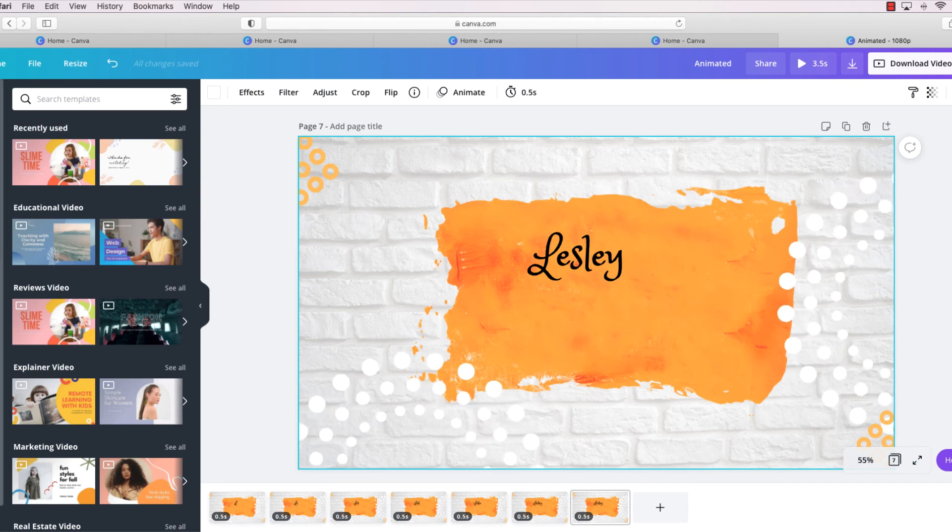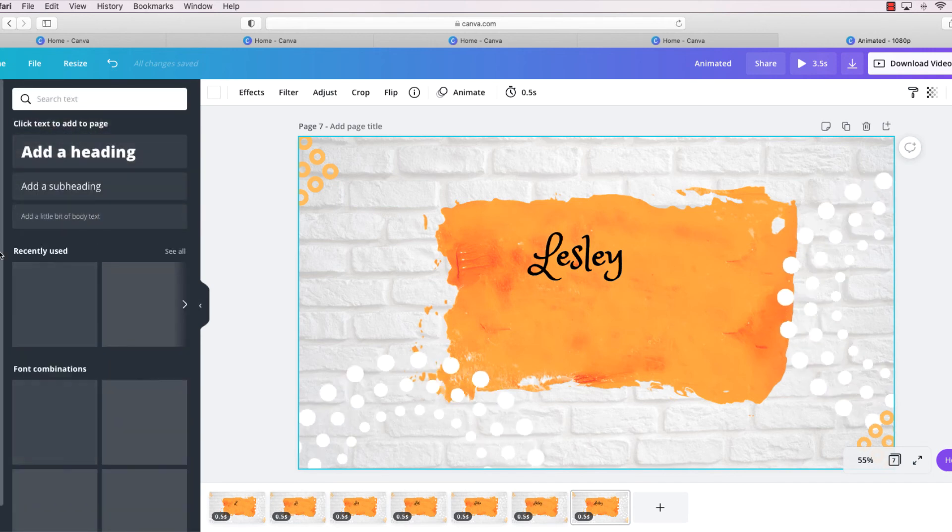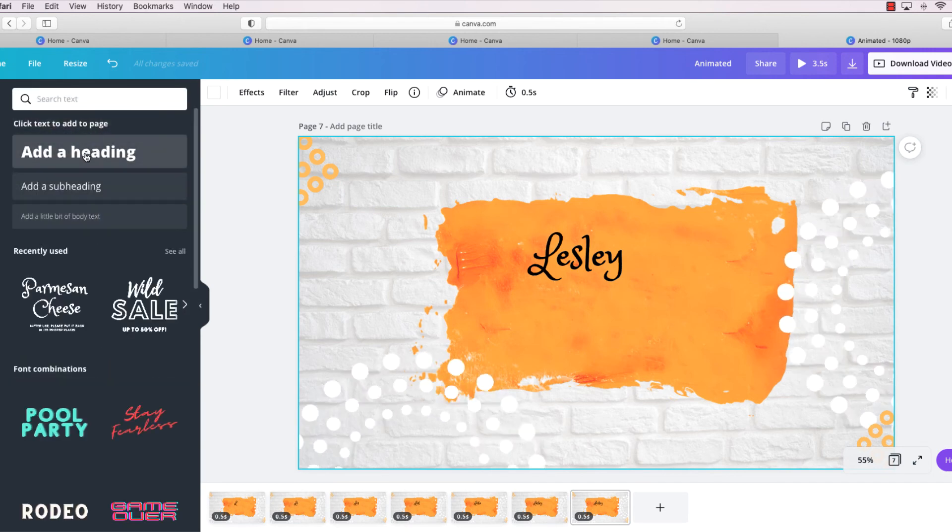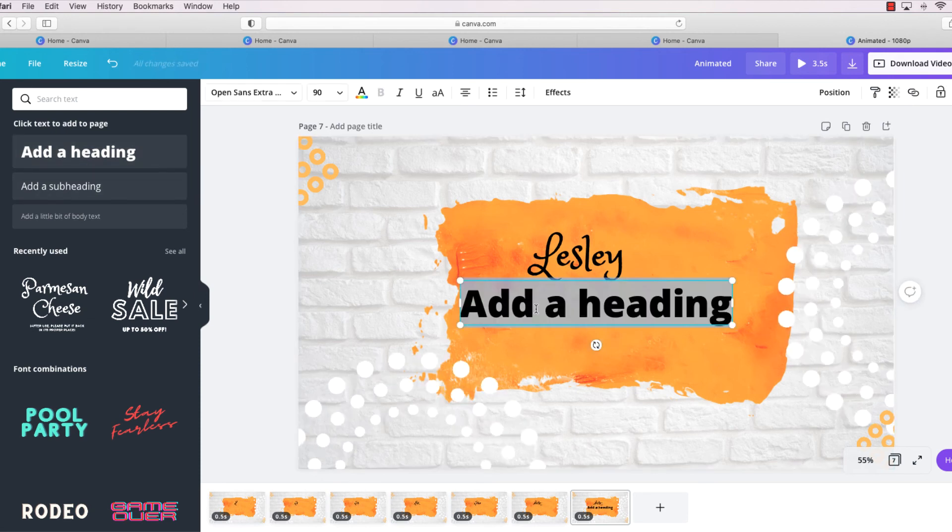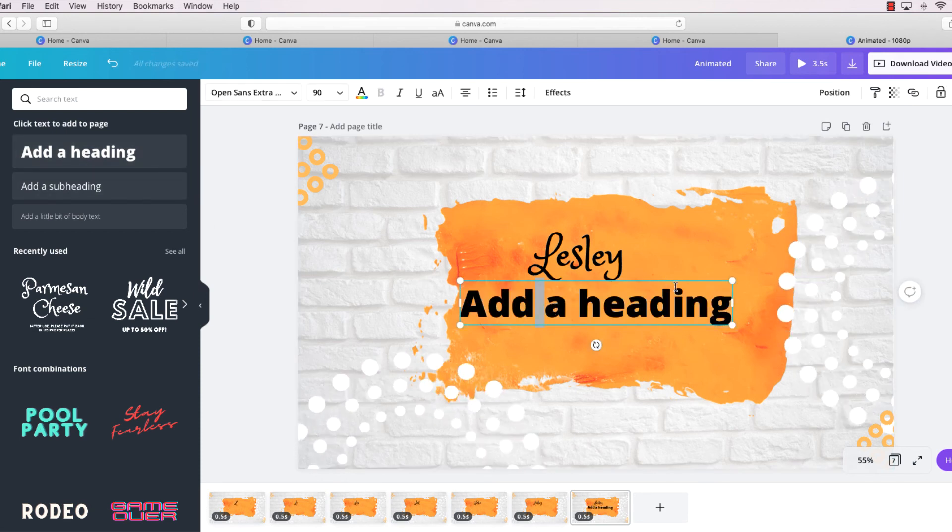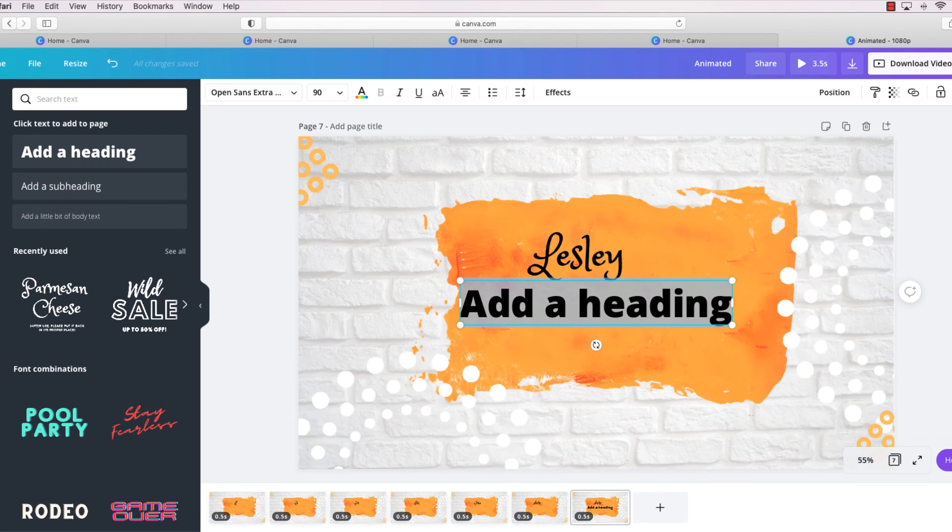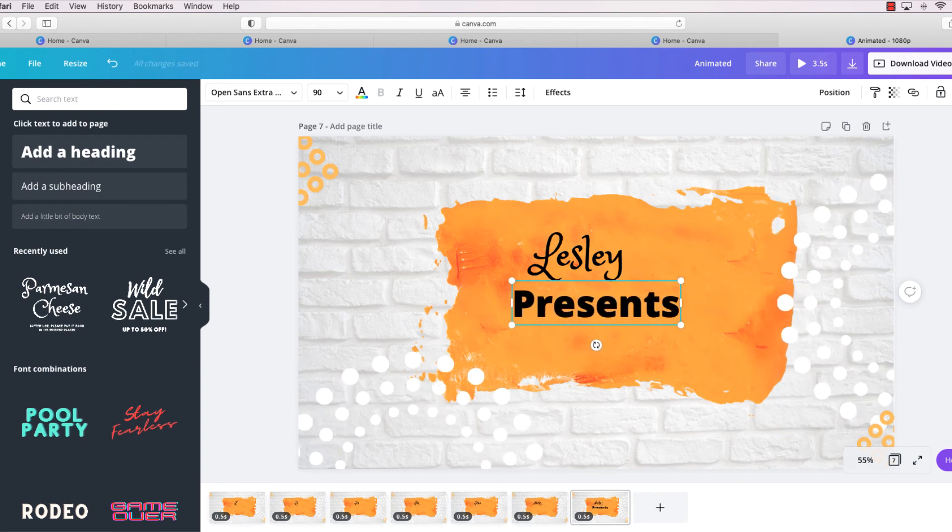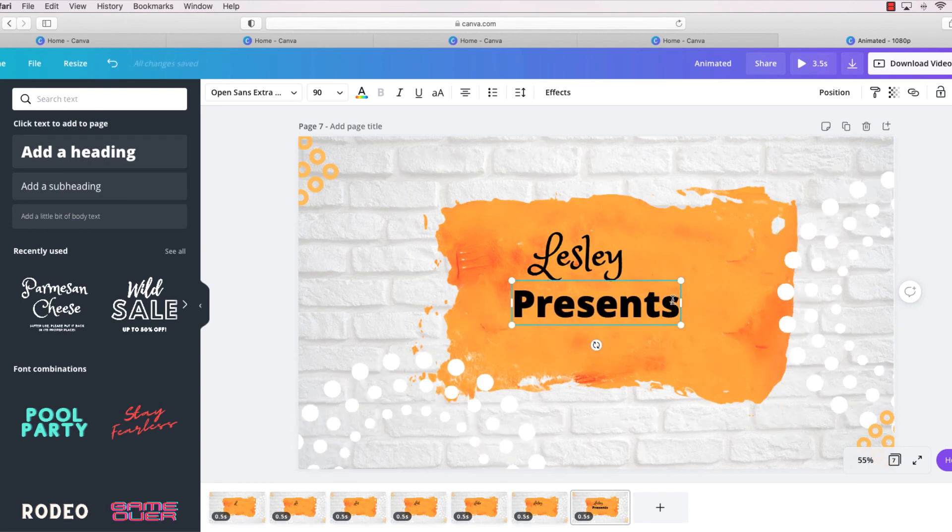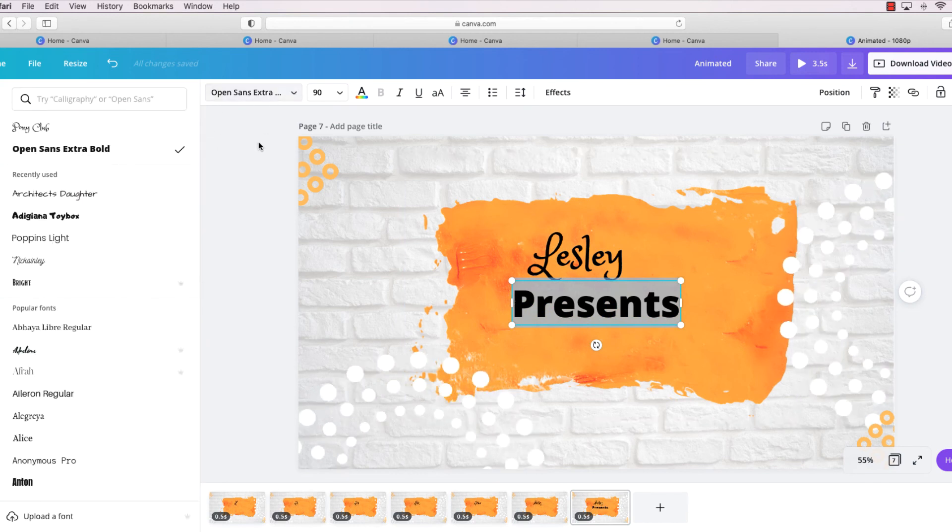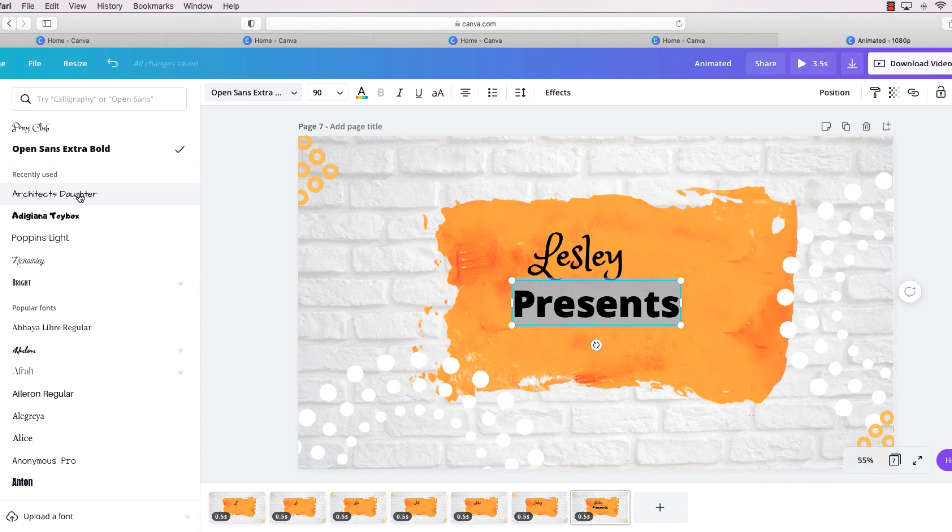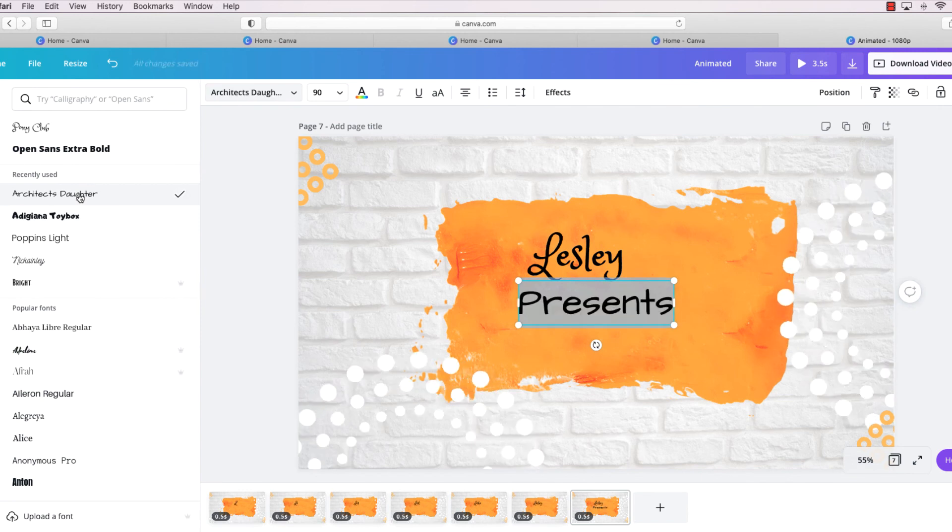So I'm going to add some more text, maybe just add a heading, and I'm going to put Presents. And I don't really like that font, so I'm going to change that real quick to Architect's Daughter.